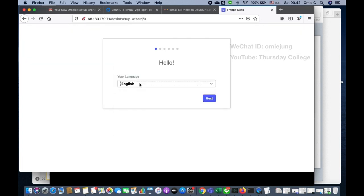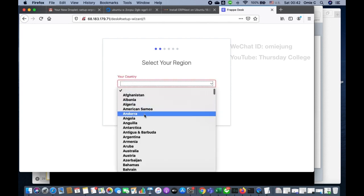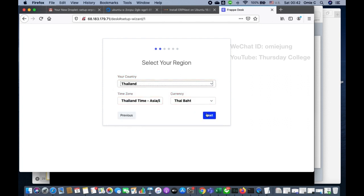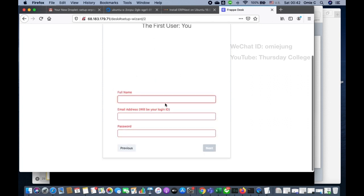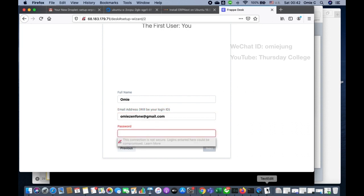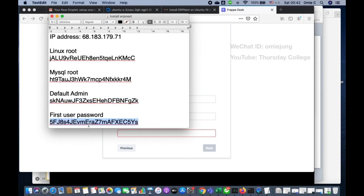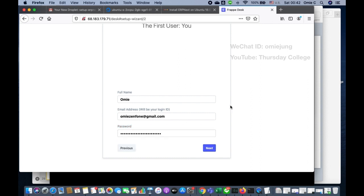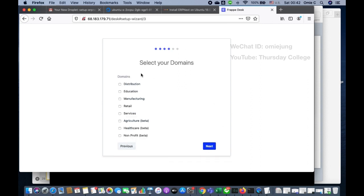The ERPNext server is now running. In the setup wizard, set your country, then enter your email — this becomes your login — and set your first user password. Once you have the first user, forget about the administrator account and always use the first user from then on.